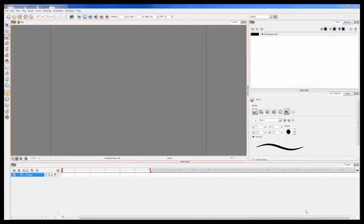Hey guys, my name is Ryan Walden and I wanted to show you how to use some of the basic tools in Toon Boom.